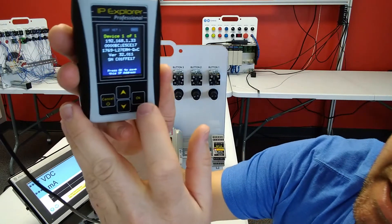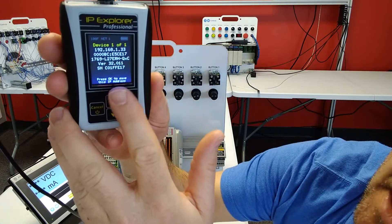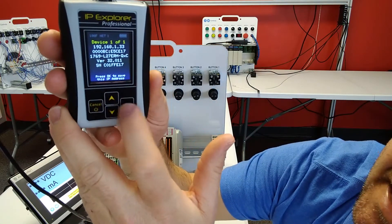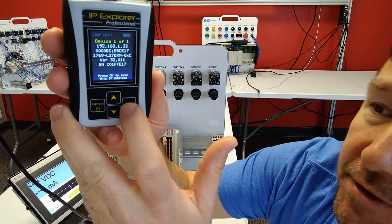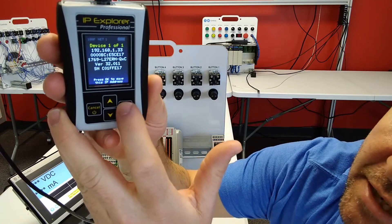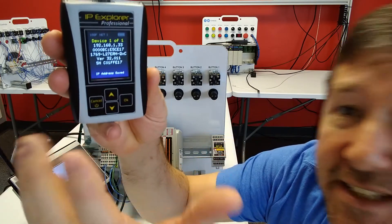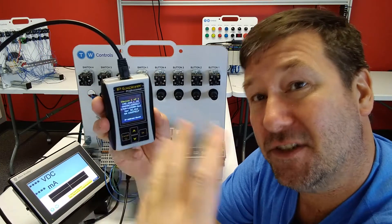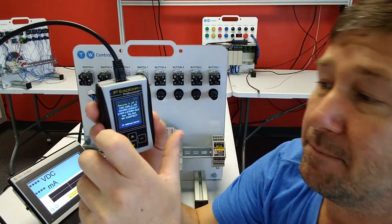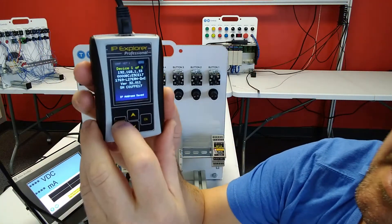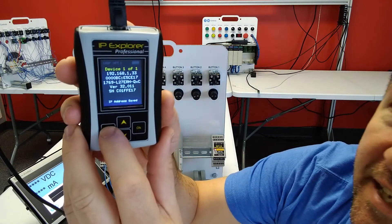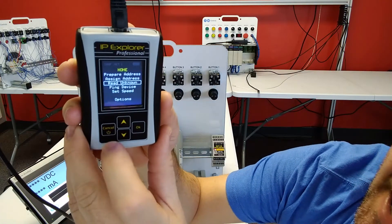So at the bottom, it says OK to save this IP address. I'm going to click the OK button and that's going to save it to the target IP address. Then I'm going to hit cancel to go out.